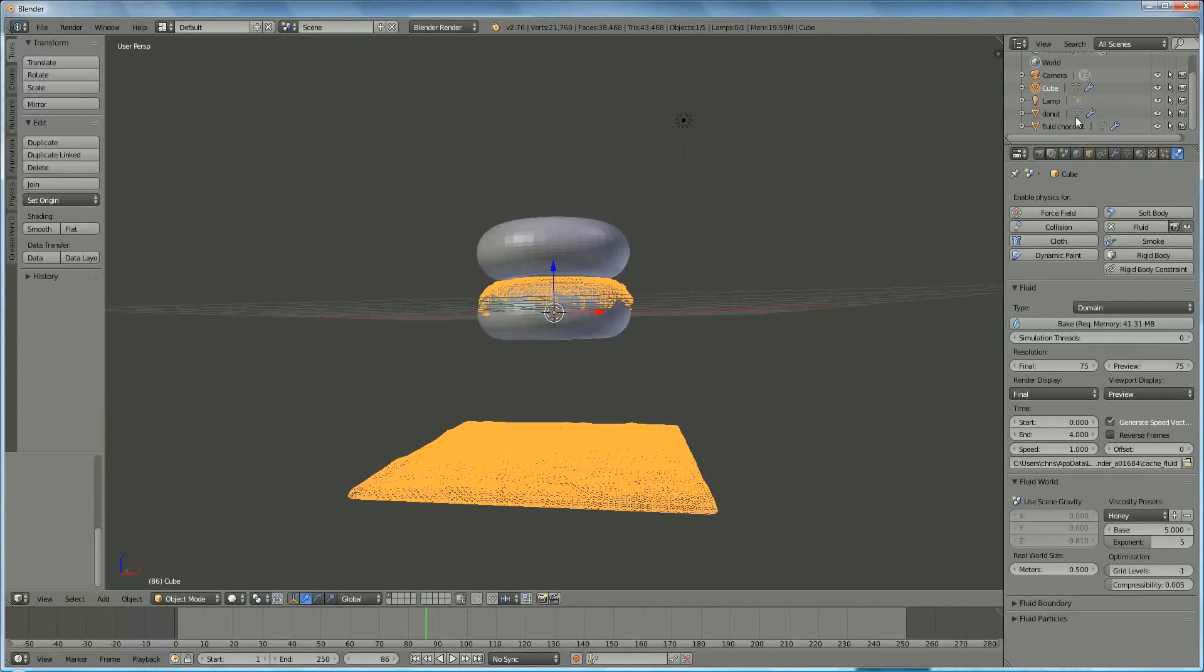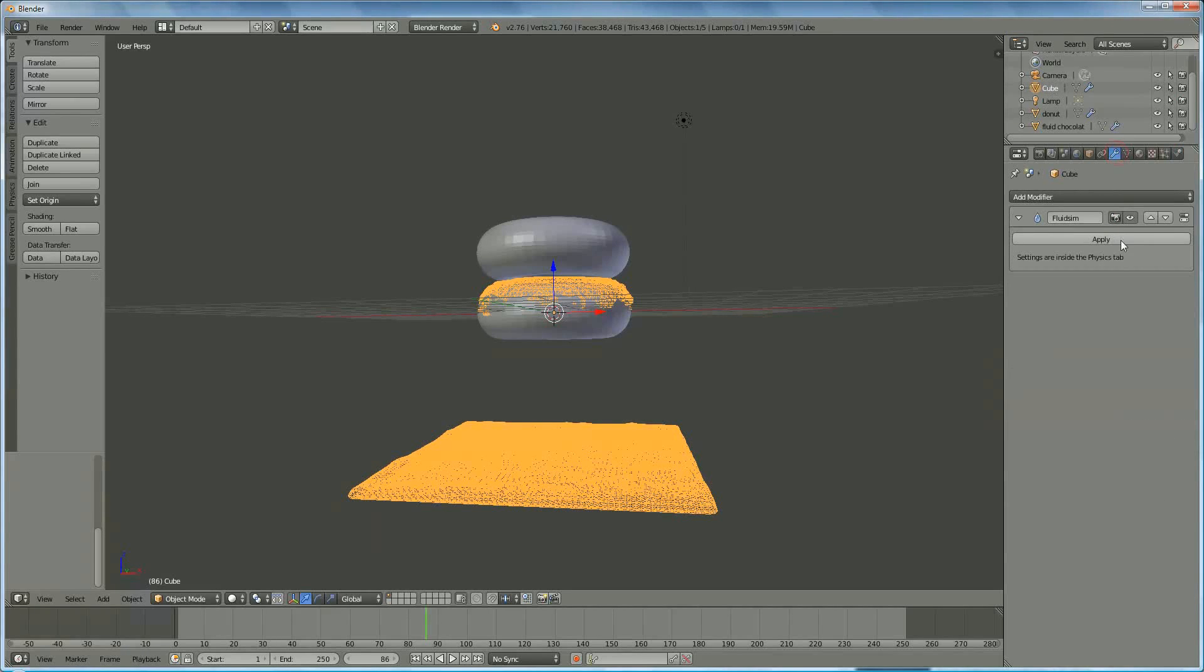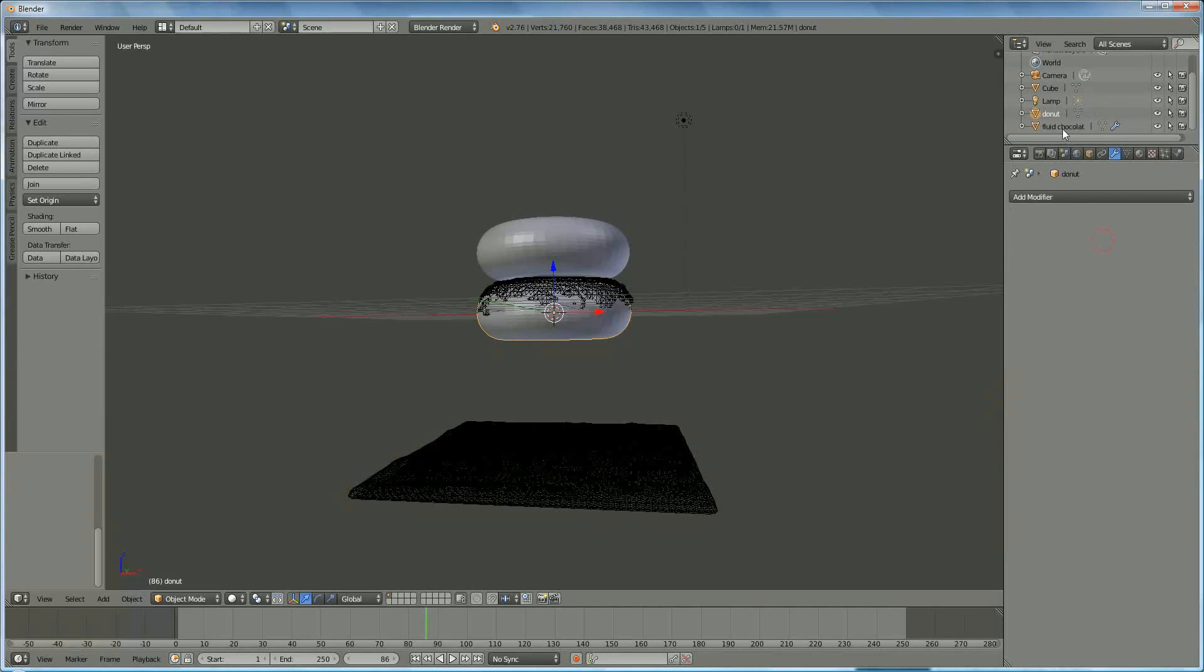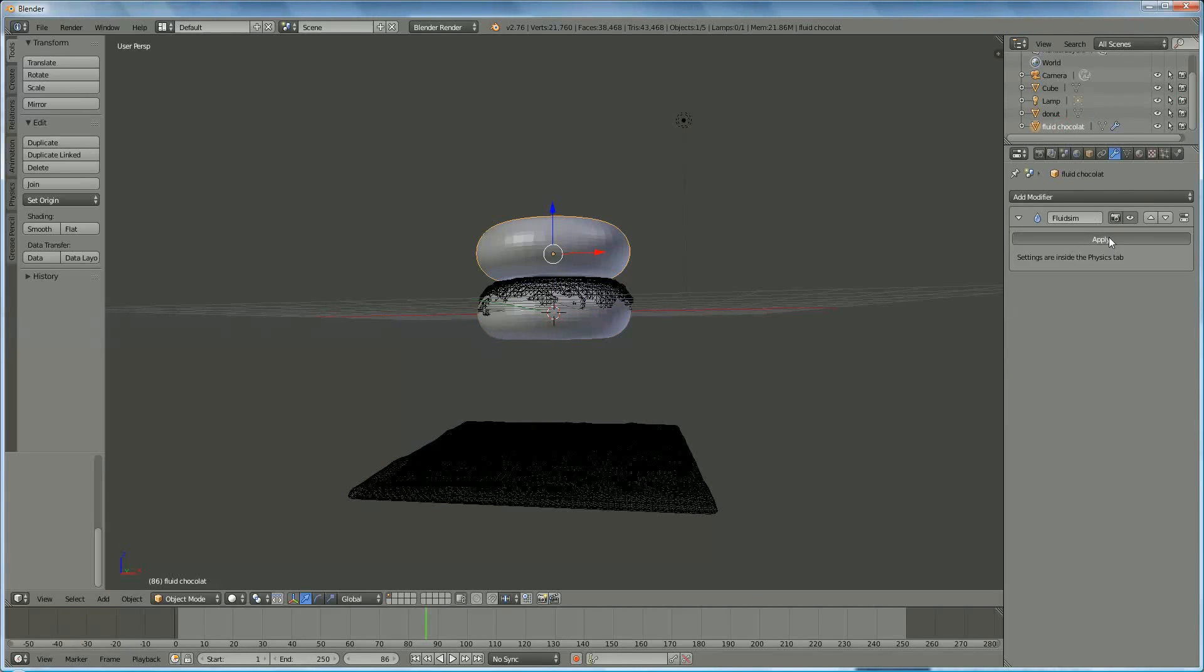And now, I'm going to the cube tool, and say, okay, apply. Going to donut, also apply. Going to fluid, also apply.